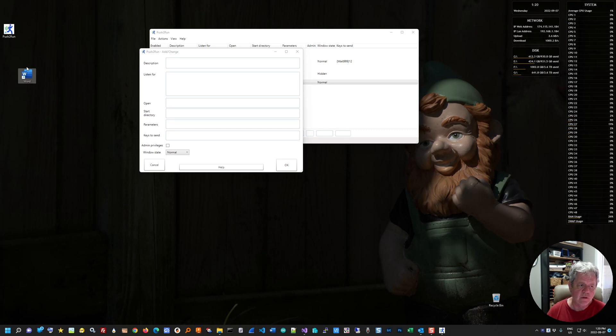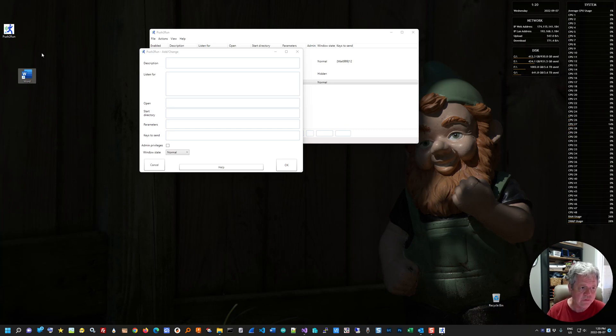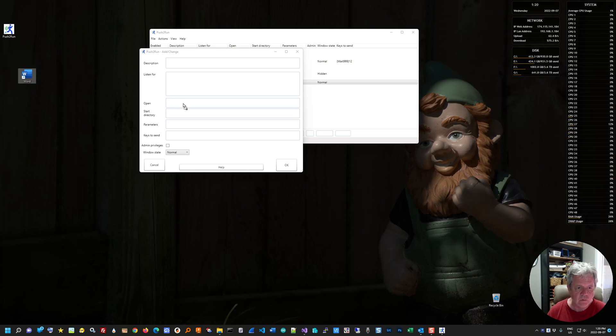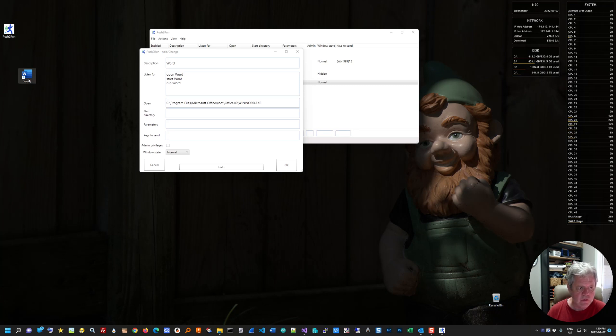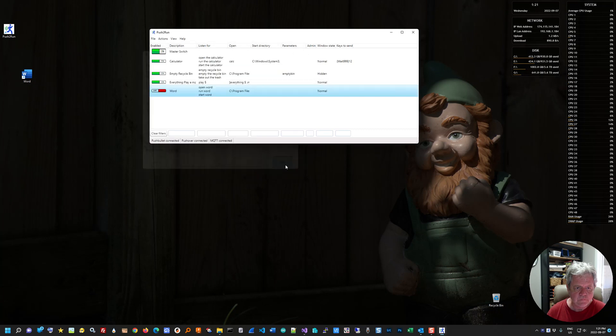If you have a shortcut to, it could be a file, it could be like an Excel file, it could be the word. This is a shortcut to a program, the Microsoft Word program itself. All you need to do is take that shortcut and drag it over to where it says open. And it'll pre-populate a bunch of stuff. So it knows you're dealing with word. So open word, start word, run word, and actually finds it there. So you just click OK.